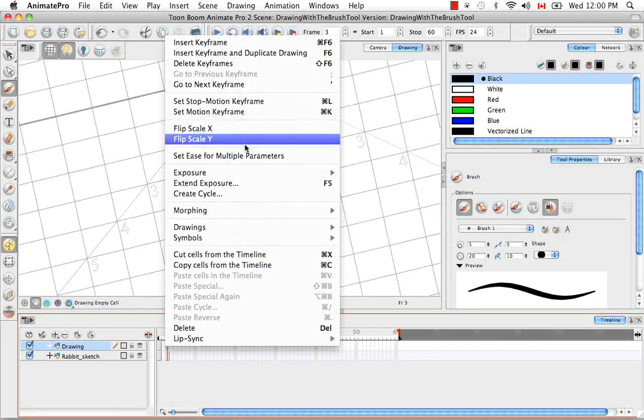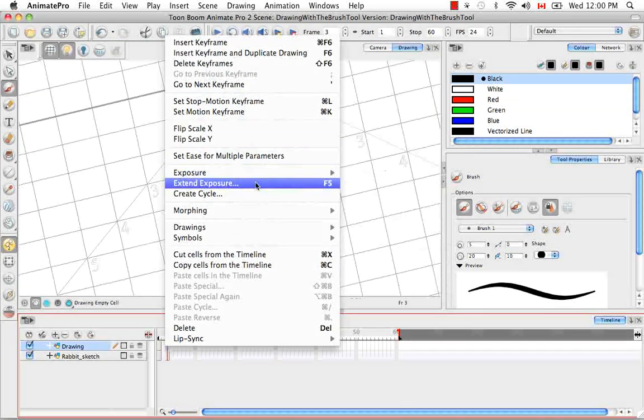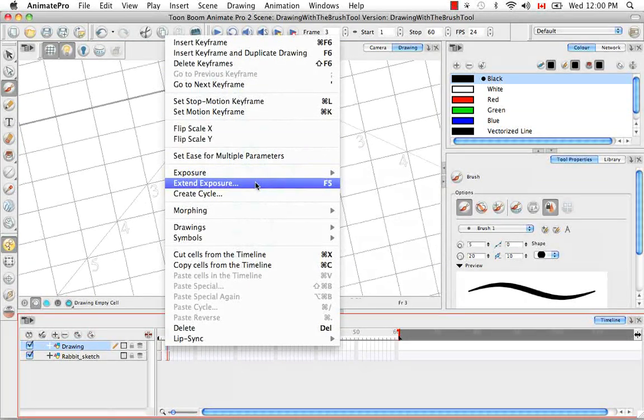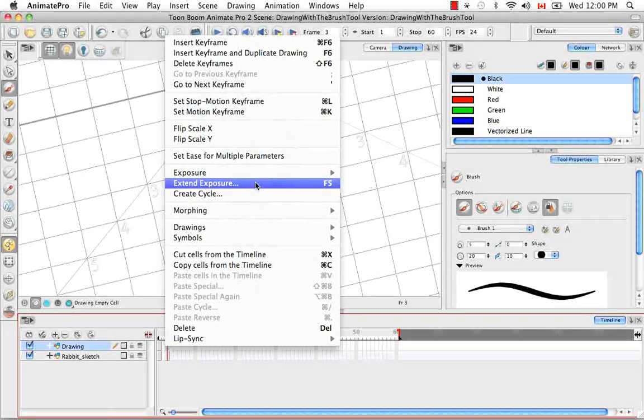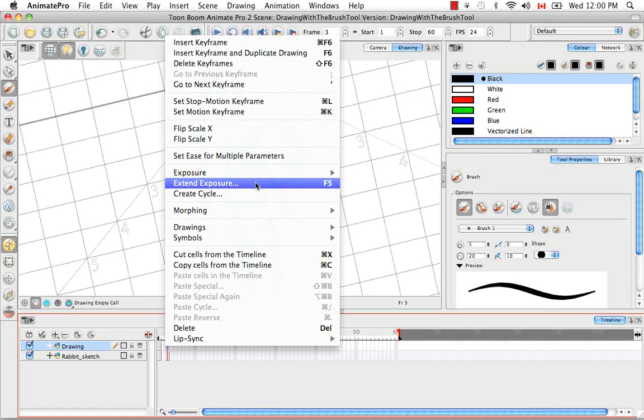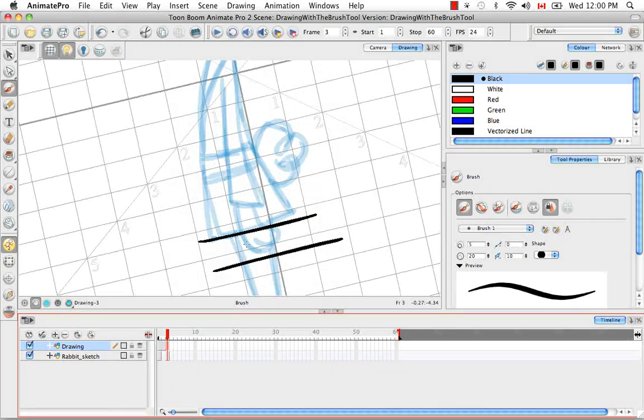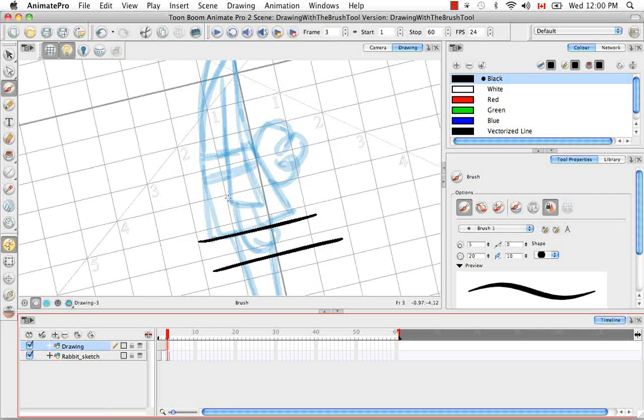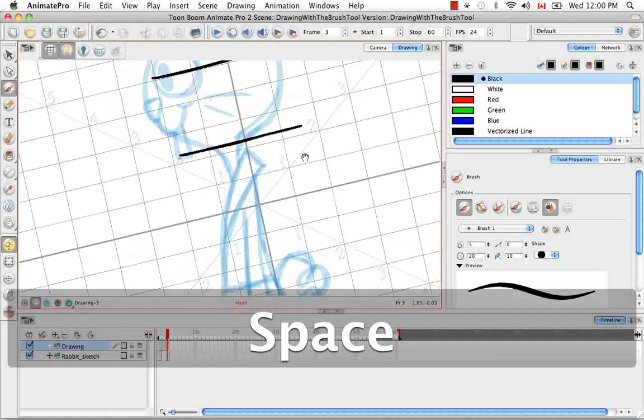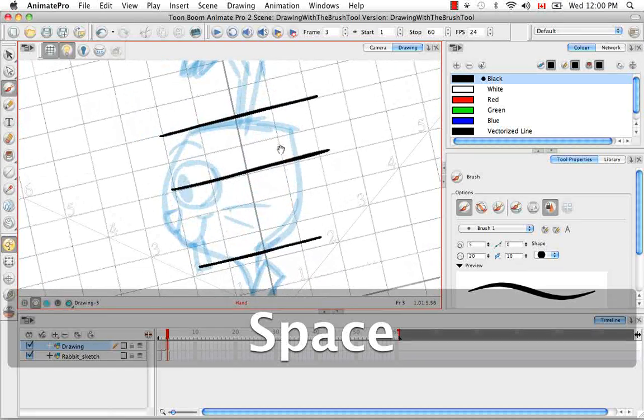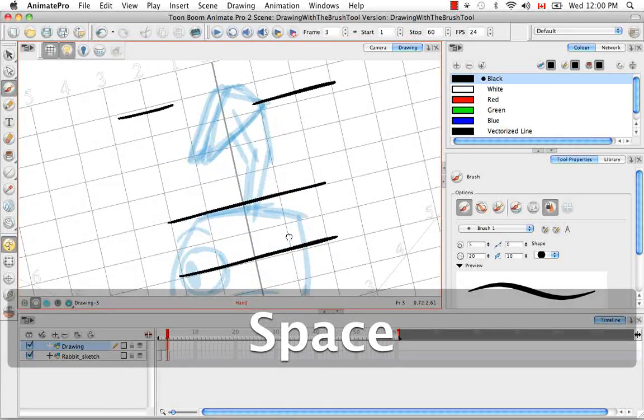And then I'm going to extend this. So let's extend exposure or use the keyboard shortcut F5.